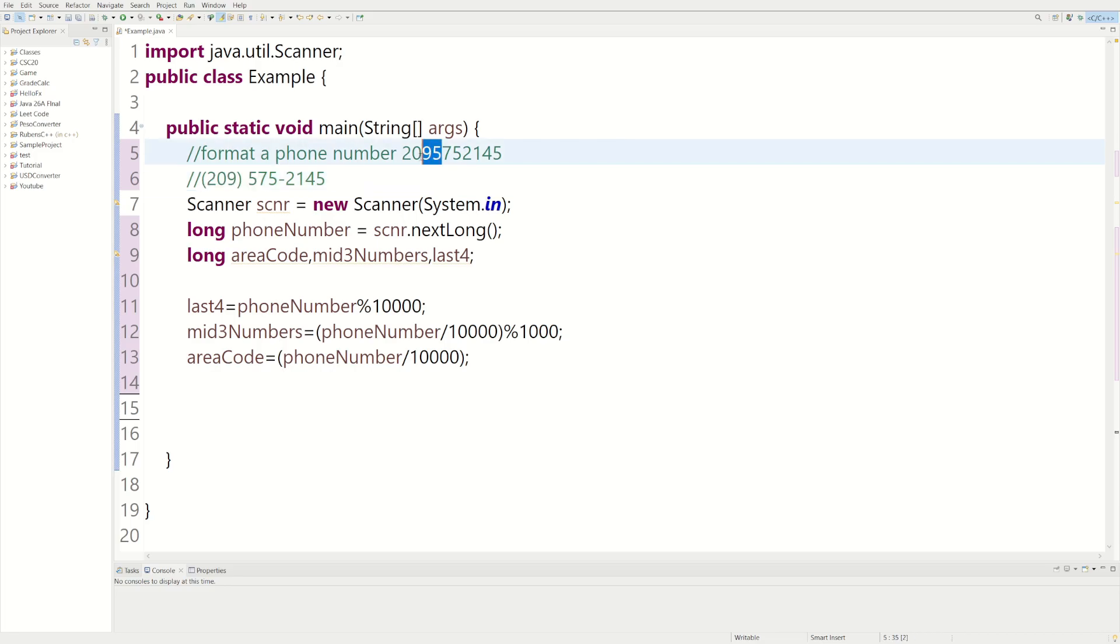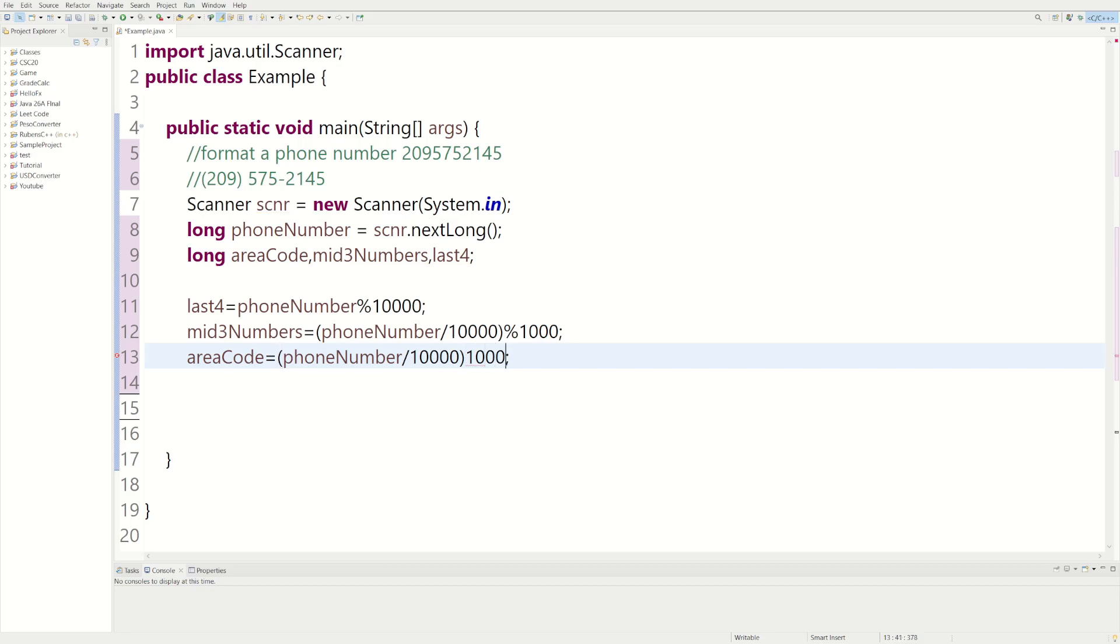And now we could divide that by 1,000. So we're going to like select the most three numbers and we'll divide by 1,000. So if we do that, that will select these three numbers right here.